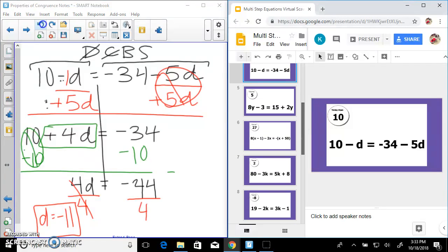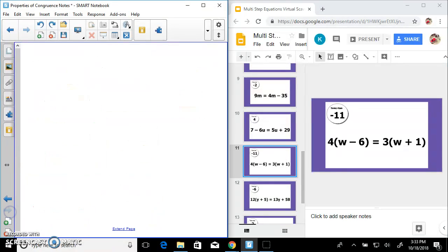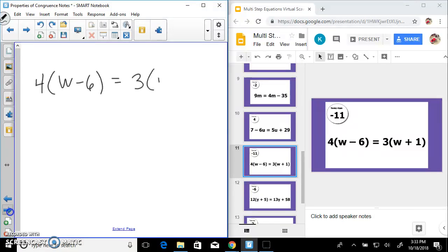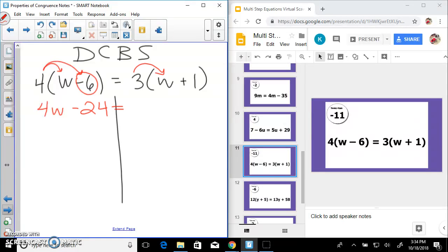Negative 11 — let's find negative 11 — there it is. Next one has distribution: 4 times (w minus 6) equals 3 times (w plus 1). Distribute, combine, bring variables, solve. Distribute: 4 times w is 4w, 4 times negative 6 is negative 24, equals 3 times w is 3w, 3 times positive 1 is positive 3.